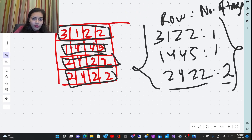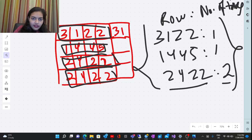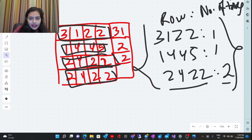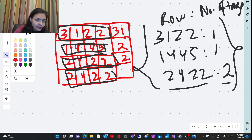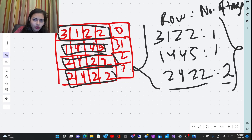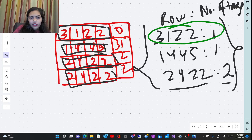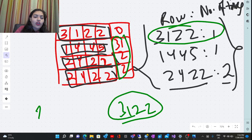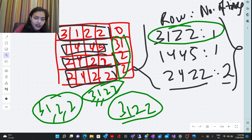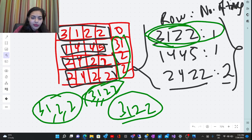There is one problem with this approach. Suppose I have a column like 31, 2, 2 — you cannot differentiate whether the elements were 31, 2, 2 or 3, 1, 2, 2 if you store them as a plain number. Even though 31 is different from 3 comma 1, you won't be able to tell the difference using a numeric format.